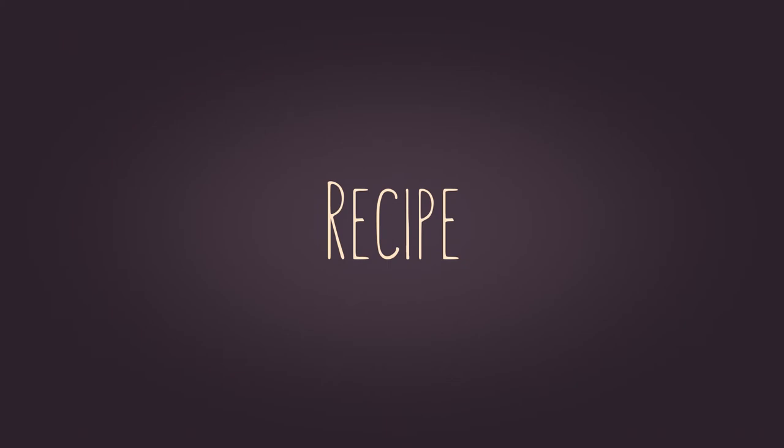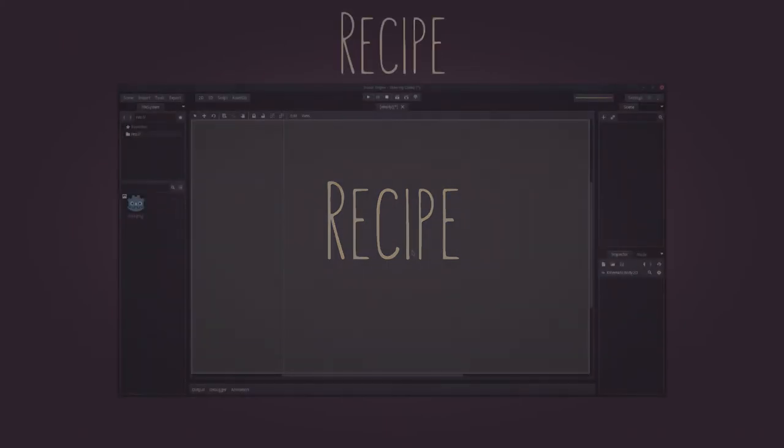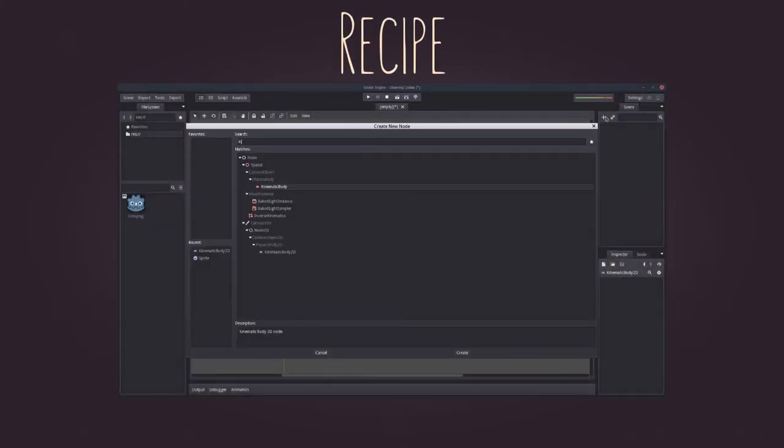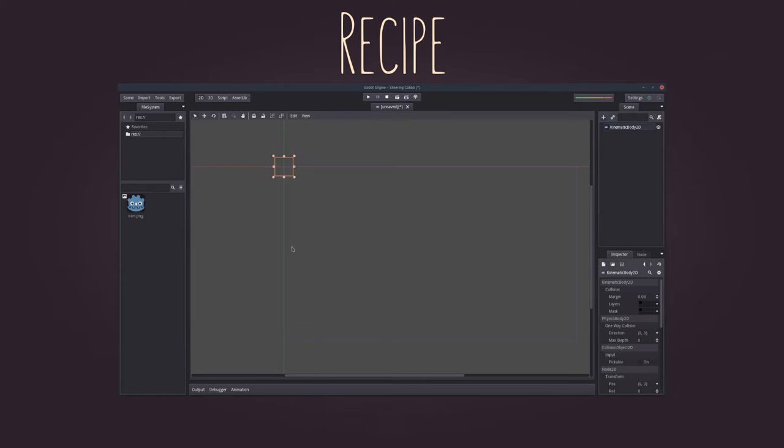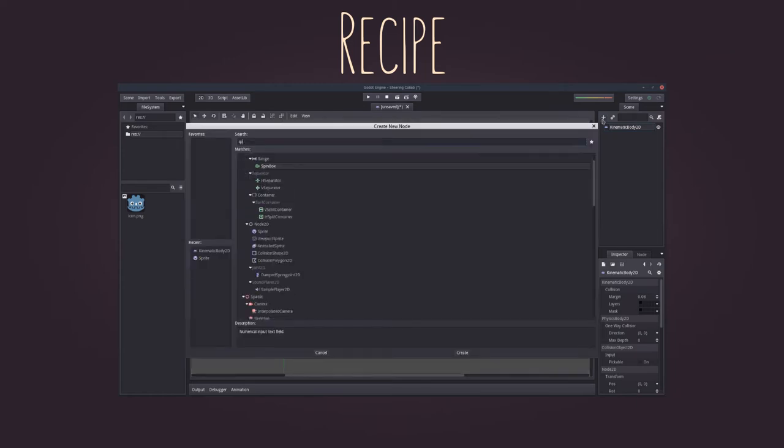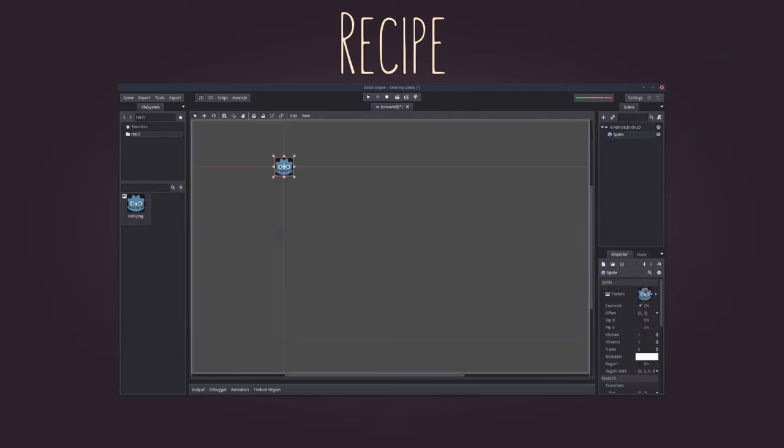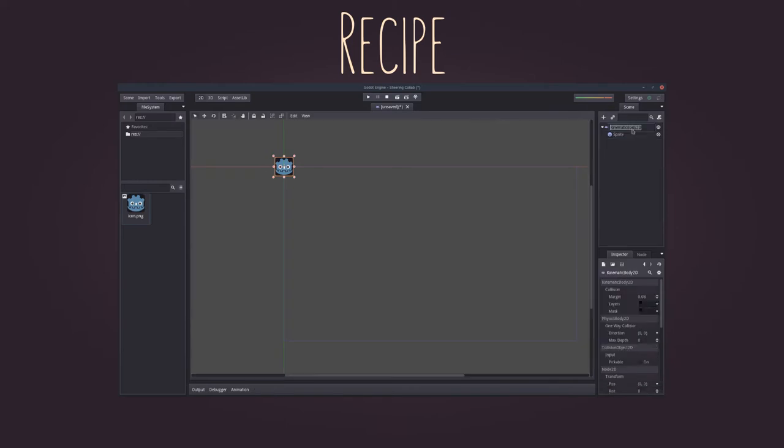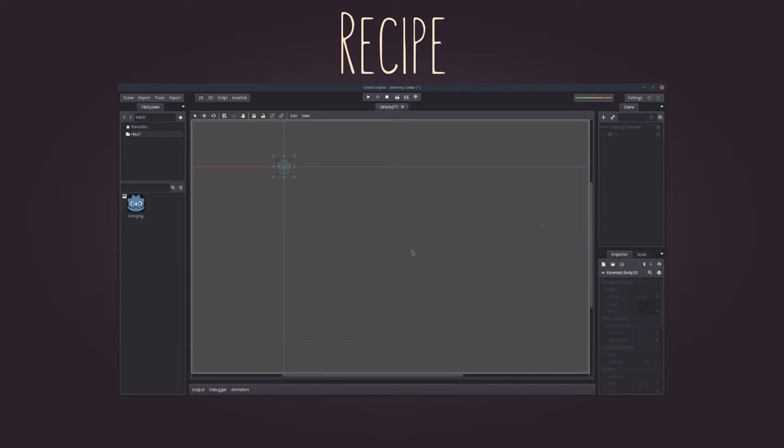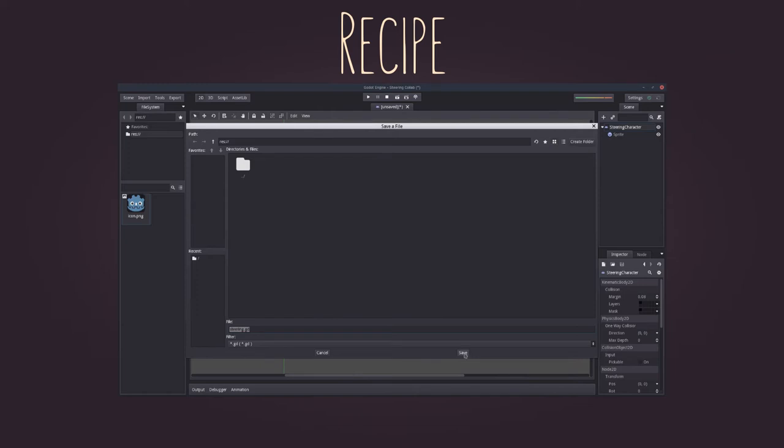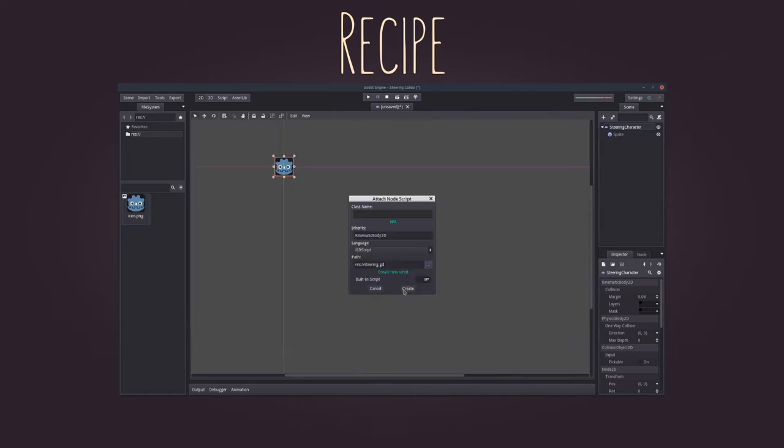To do this, let's start our recipe by adding a kinematic body 2D. Since we'll be applying physical forces, I think it is a good starting point. Then, add a sprite node as a child just for visual feedback. Everything else will basically be done within a script, so let's abstract the logic.